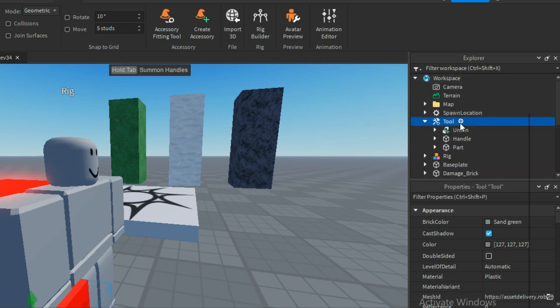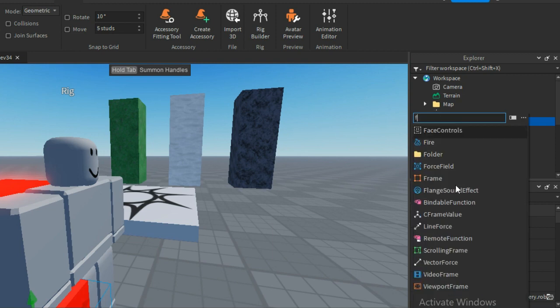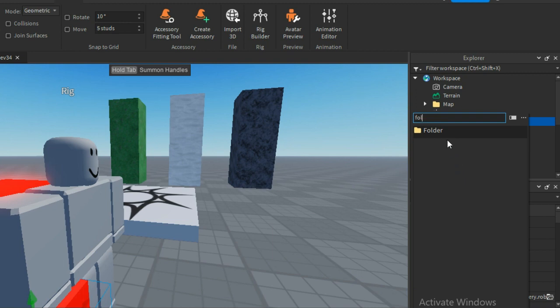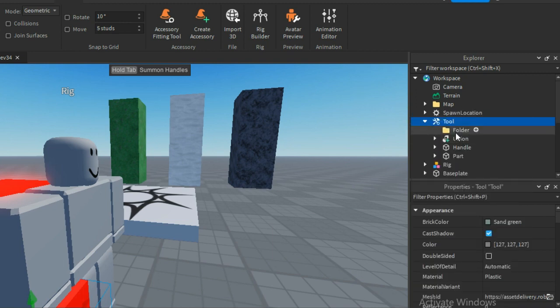Now we are going to create a folder inside the tool and create an animation inside the folder. Also name the folder 'Animations'. Then you can paste the animation ID inside the animation we created.